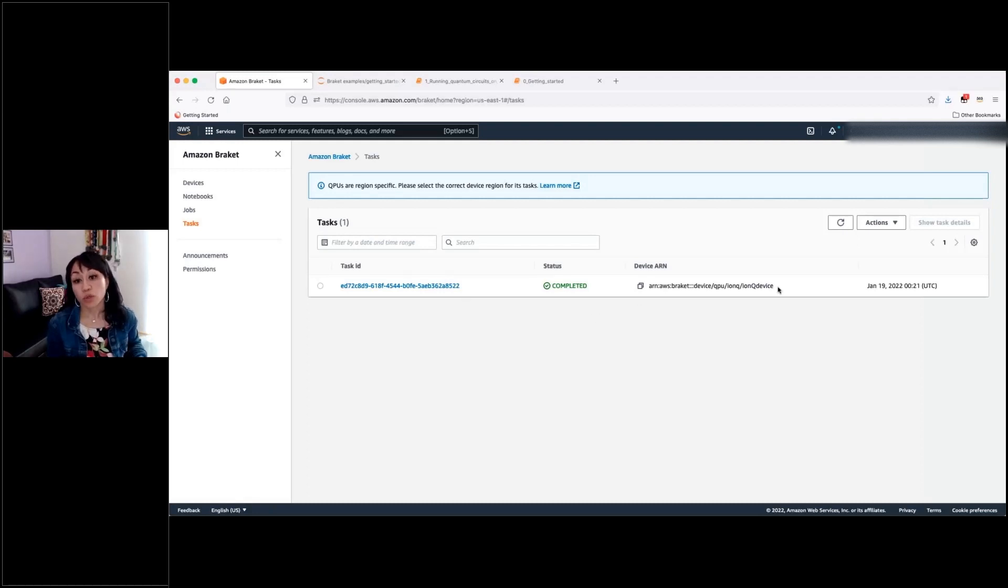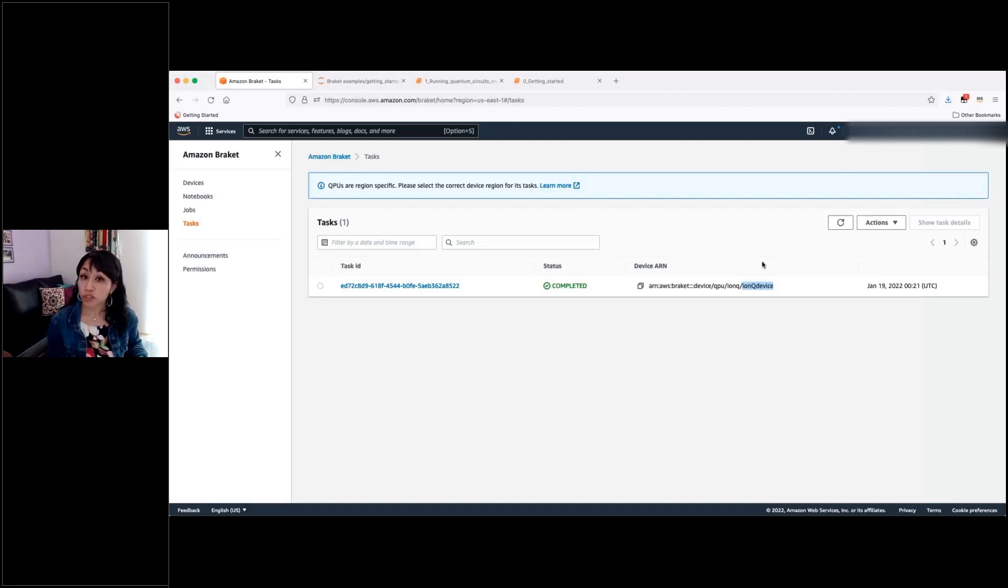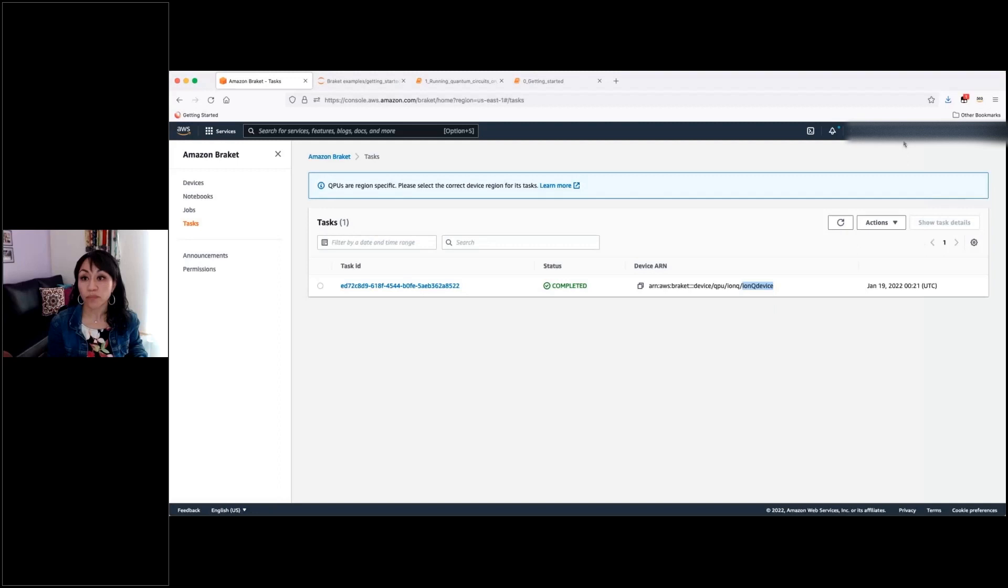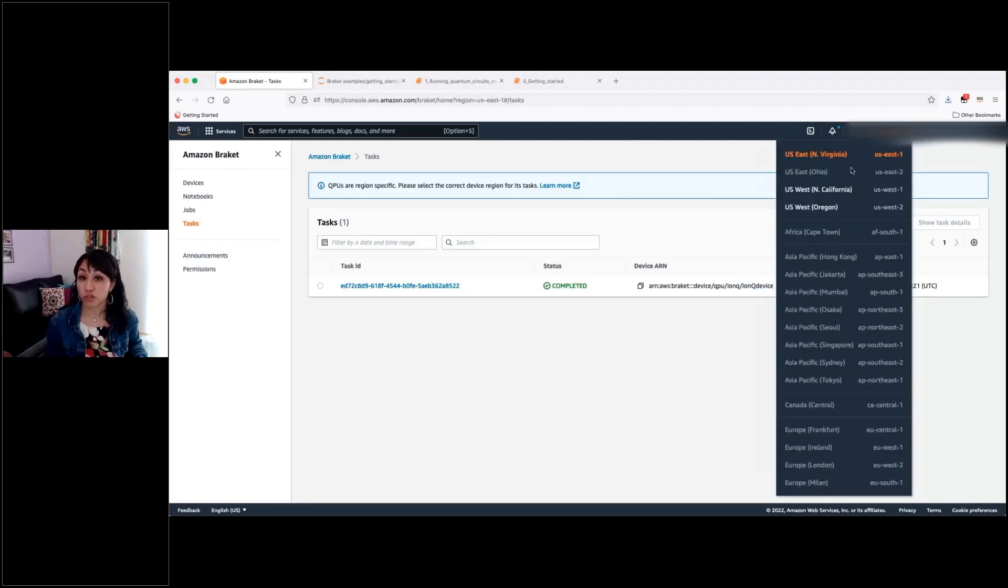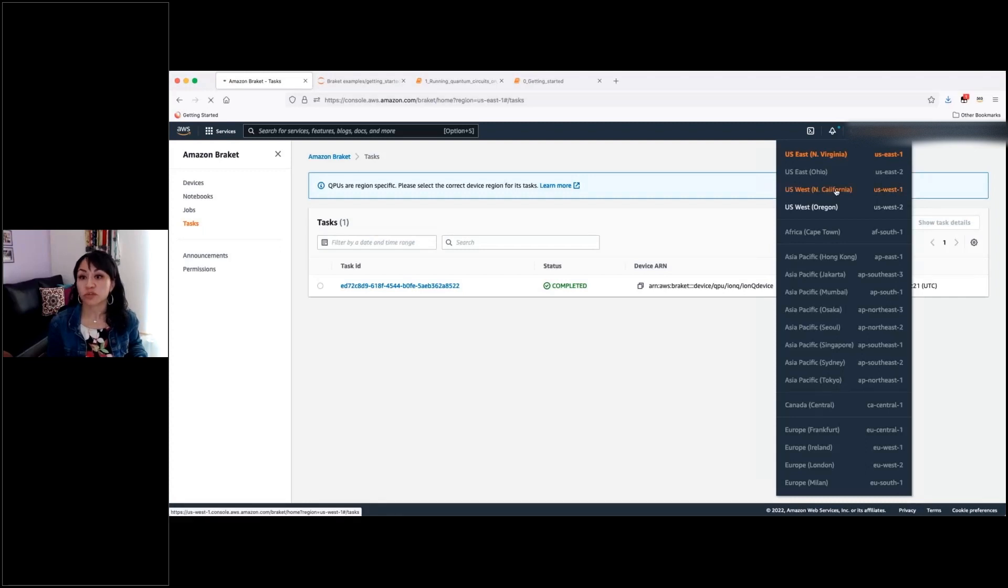Here I have some completed tasks. This one was sent to an IonQ QPU. But I will show you that I also sent some tasks to a Rigetti QPU, and that one is associated to a different AWS region. So in order to see that one, I will need to navigate to Northern California here.